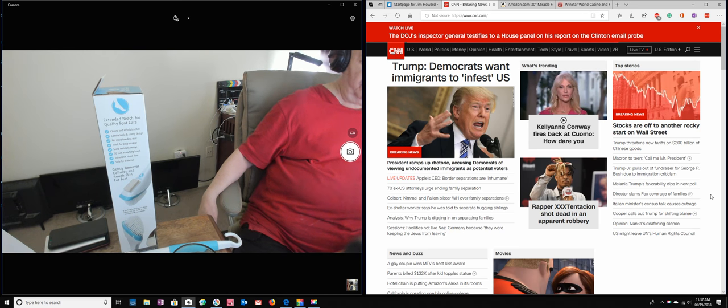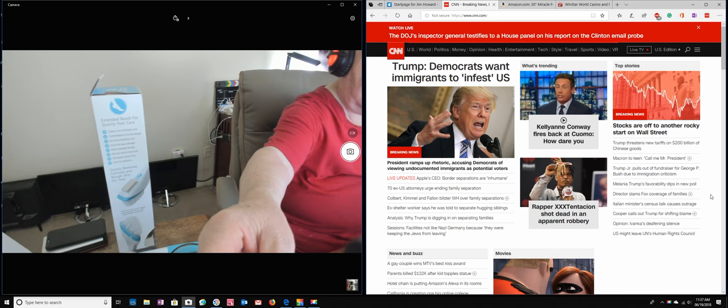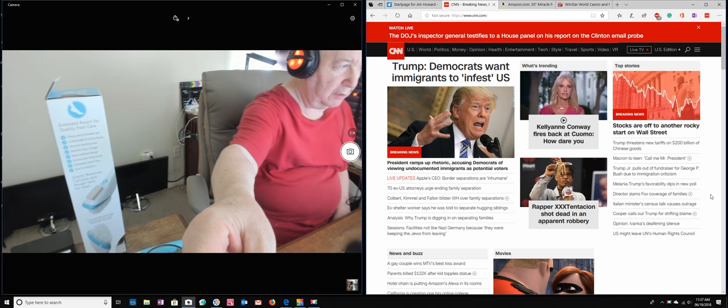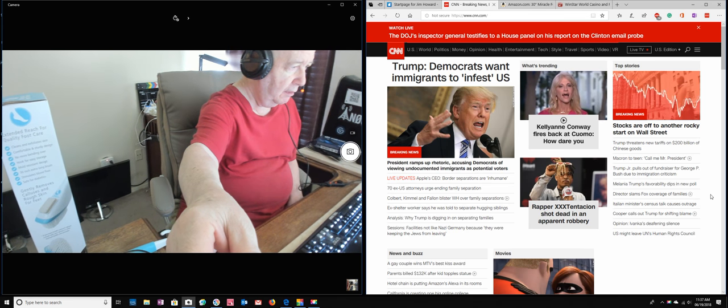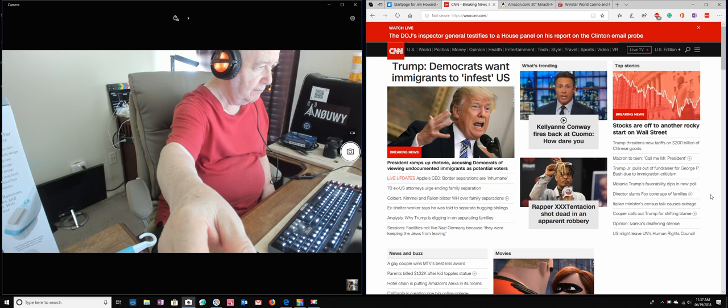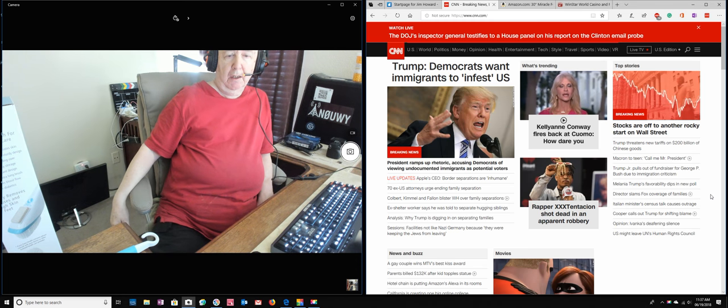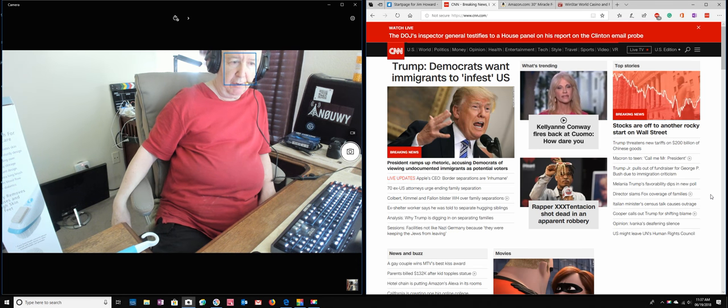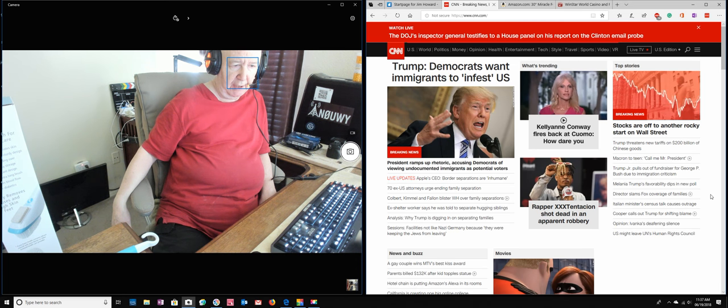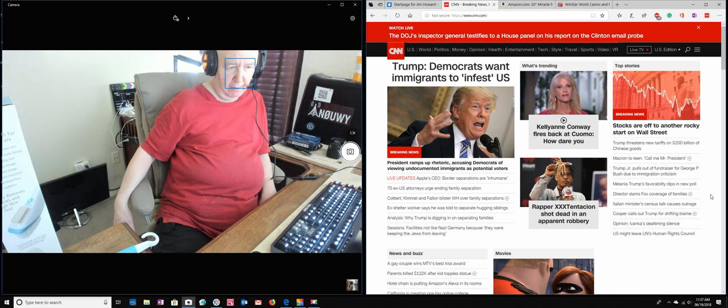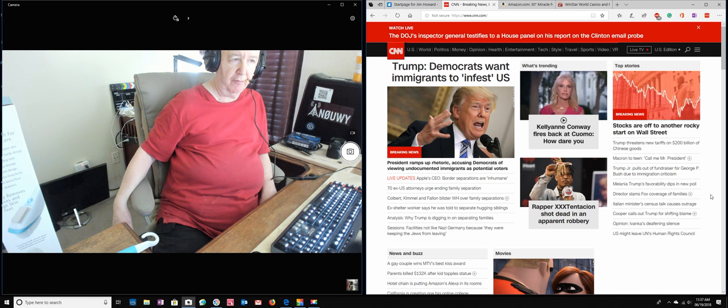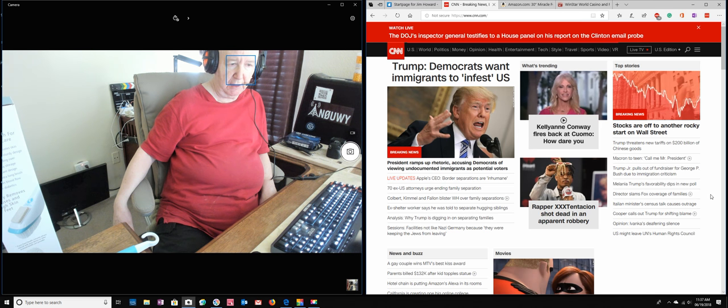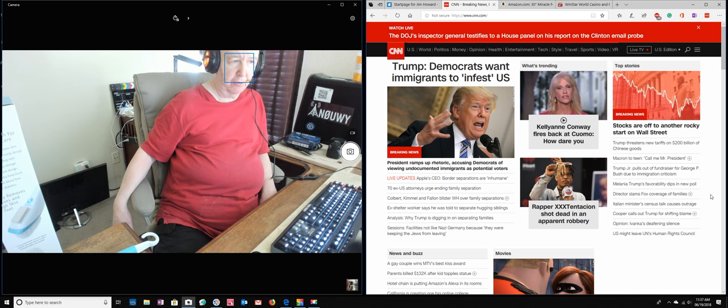Hello. Where are you? There you are. Jim Howard here in Fort Worth, Texas. Today's date, it is June 19th of 2018 and it's almost noon.